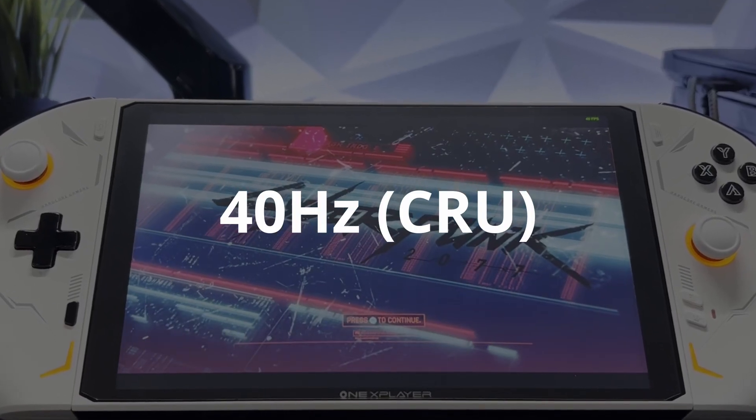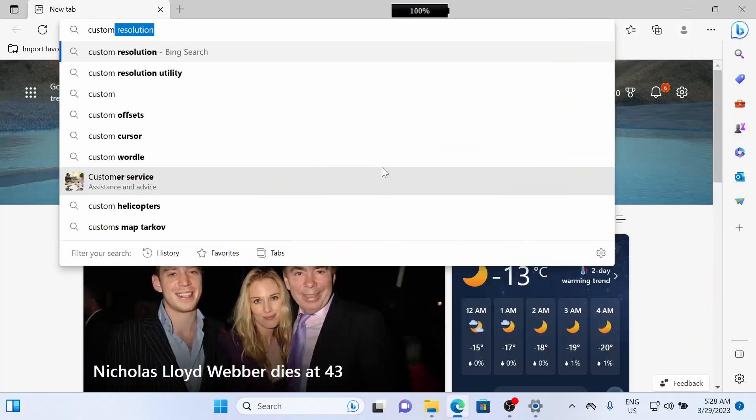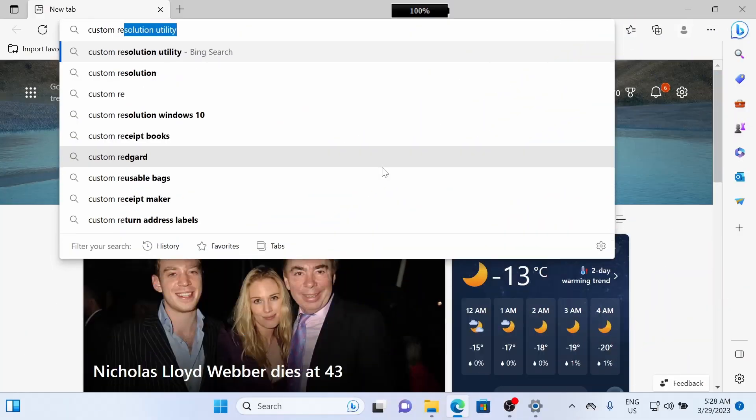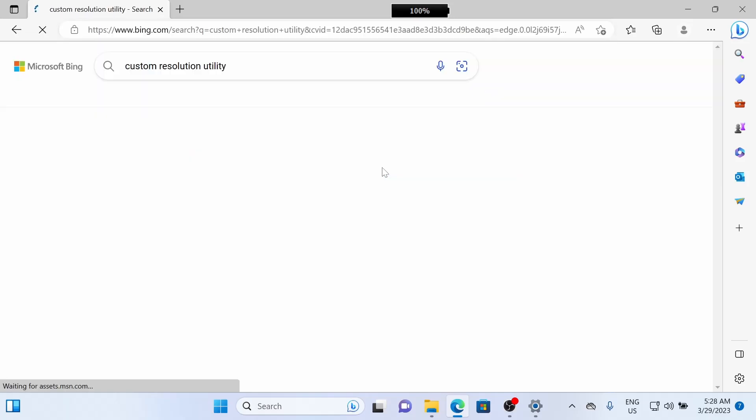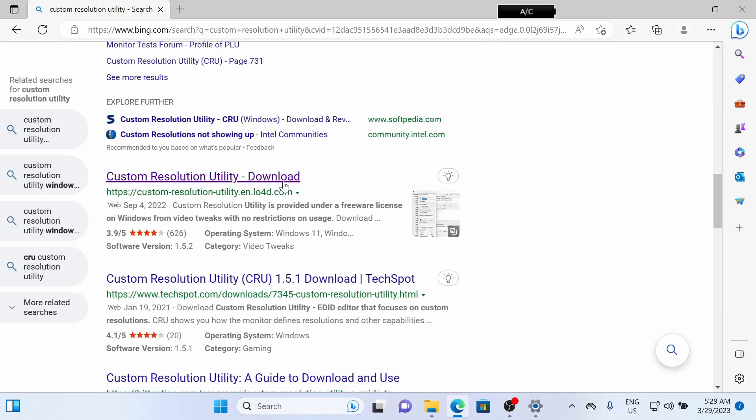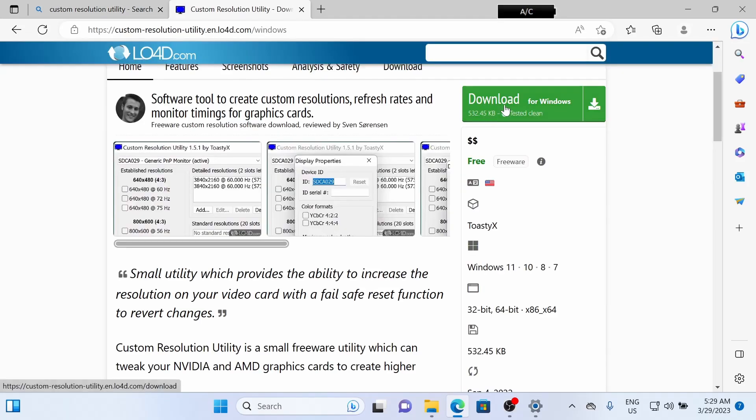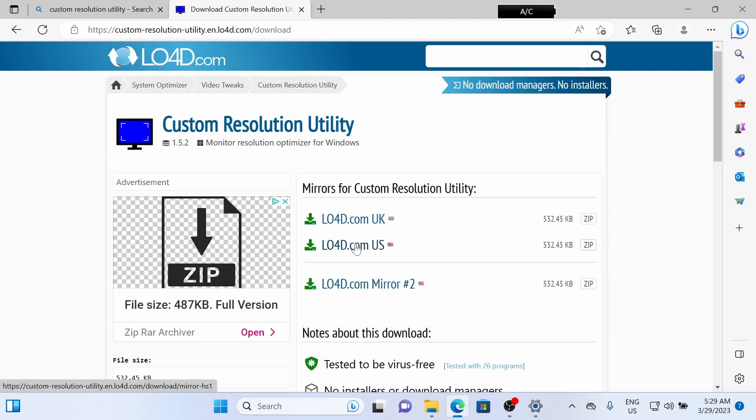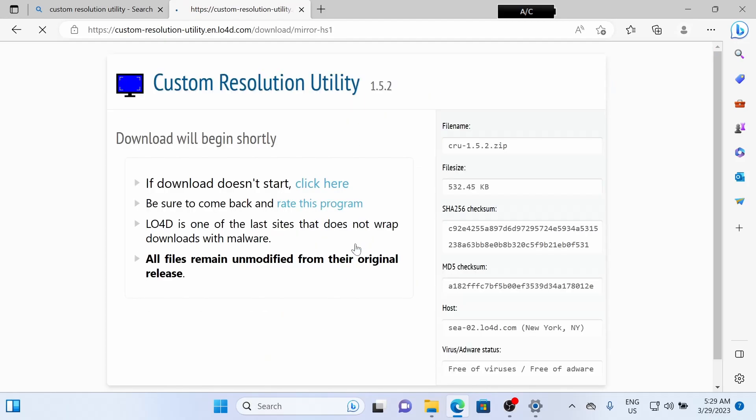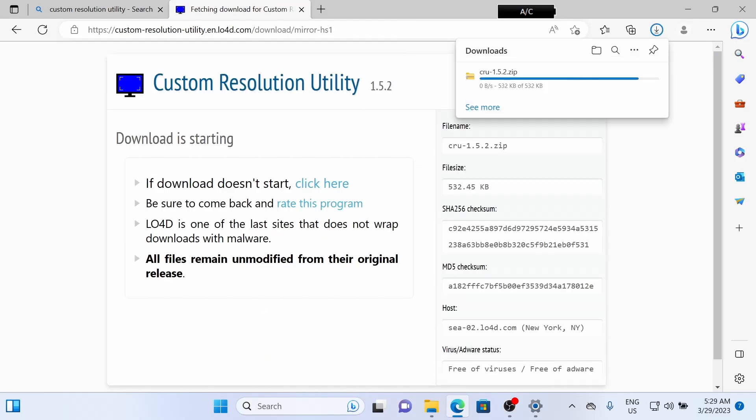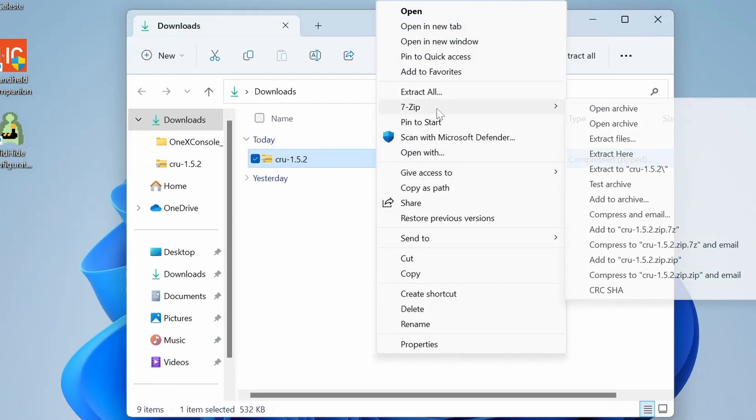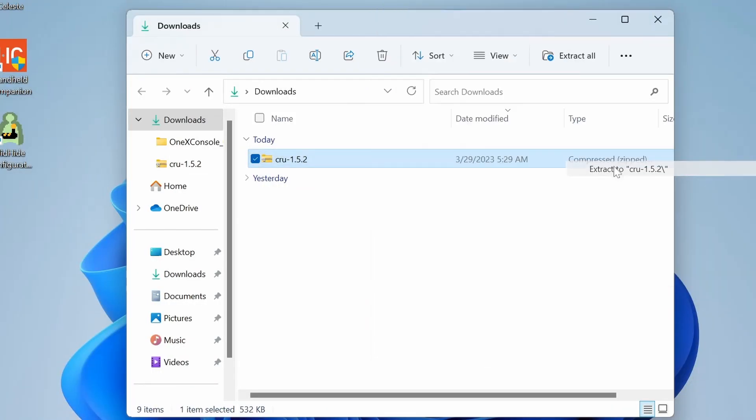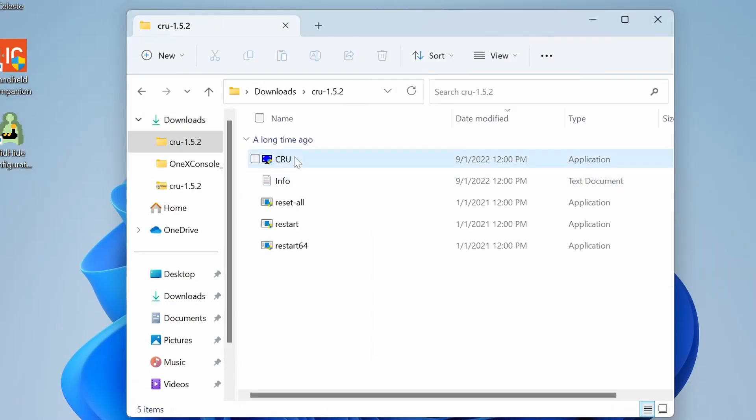To add 40Hz to your display, we're going to Google Custom Resolution Utility, and we're going to click the link. It's in the description. After that, we're going to click Download for Windows, then pick your region. Once it's downloaded, we're going to go to the Downloads folder, and we'll unzip it with 7-Zip, extract it to its own folder, open it, and we're going to run it.